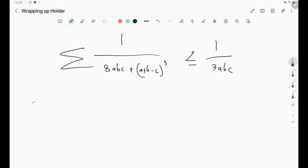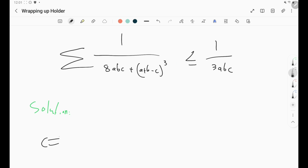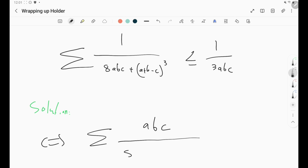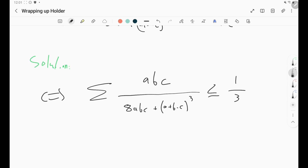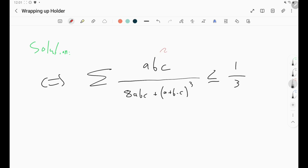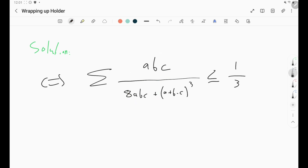The first thing to note is that we have fractions here, but the problem is they're on the lower side of the inequality. Usually we have these on the greater-hand side, so we do something like Holder, Tito, or Cauchy-Schwarz. We need it to be on the greater side, not on the lower side — so this is a warning for us. One idea: we notice an ABC both here and there, so we can bring it across.